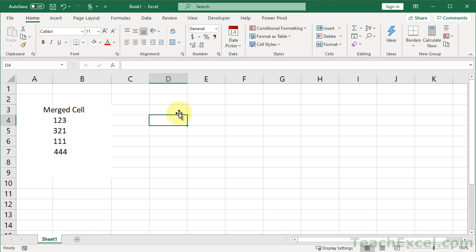The other day I got a workbook from a company that is paid way too much to do what they do, and they had a bunch of tables like this. The formatting was such that you couldn't tell what was a cell and what wasn't a cell.